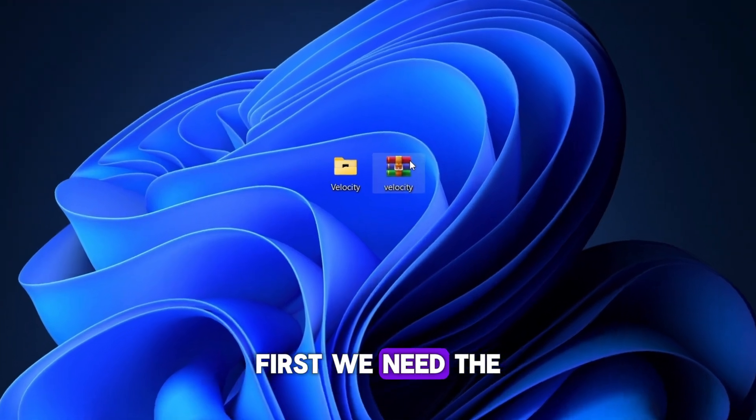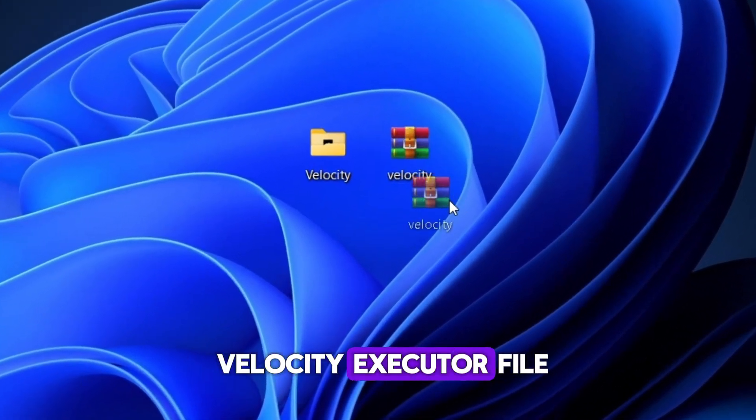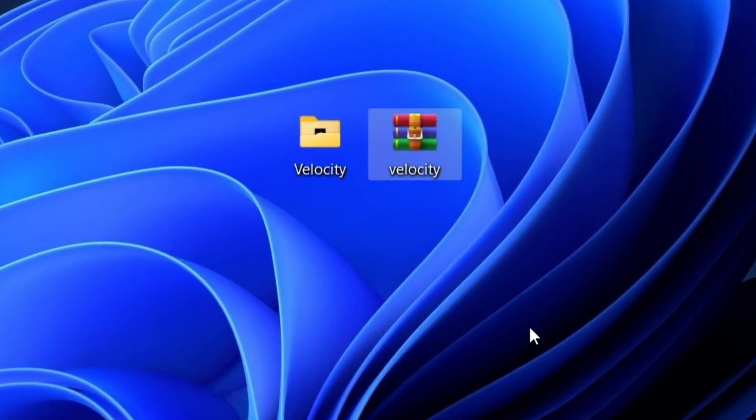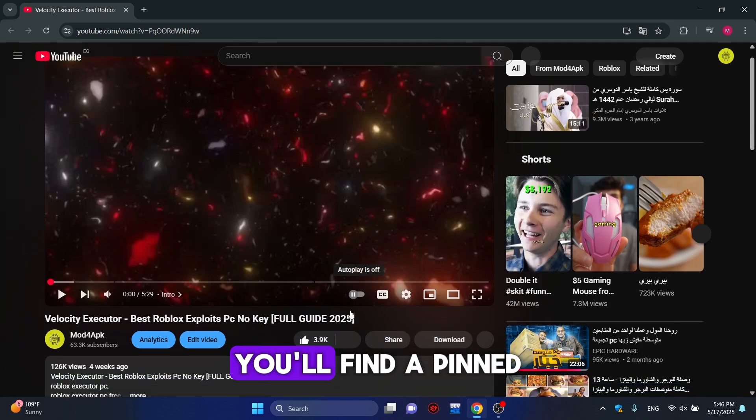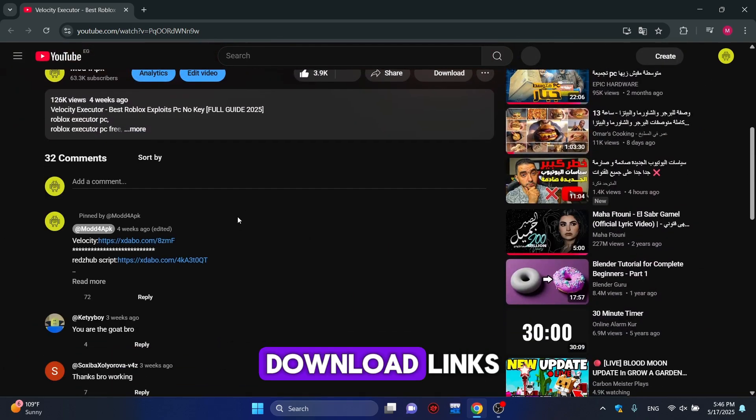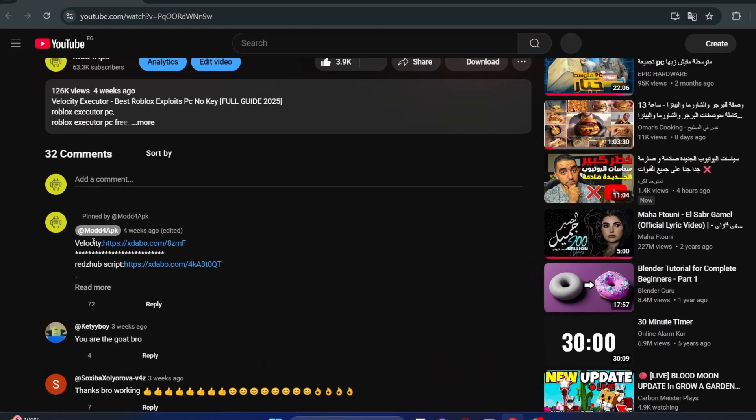First, we need the Velocity Executor file. To get it, go to the comments section. You'll find a pinned comment with all the download links.